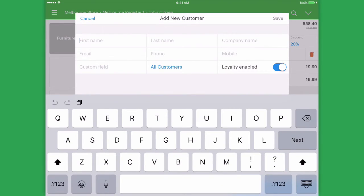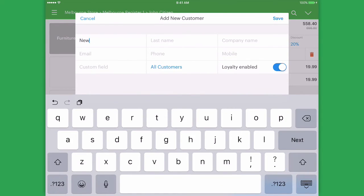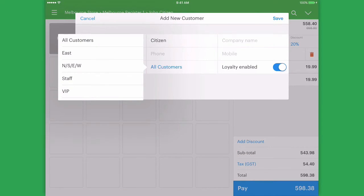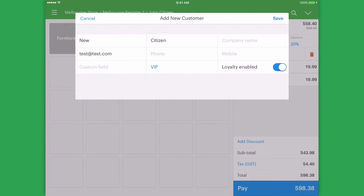We can fill in as many details as we can and even attach the new customer to a customer group and turn on loyalty for them.